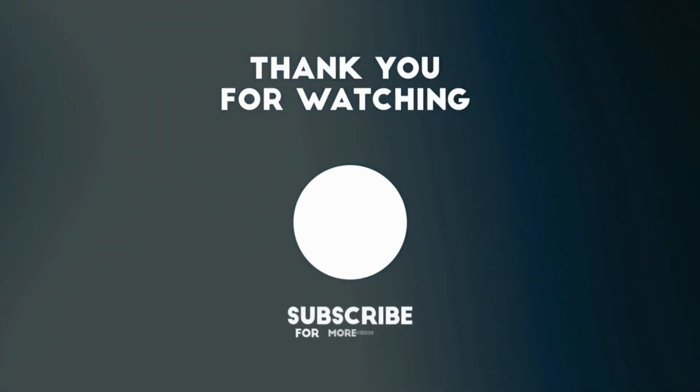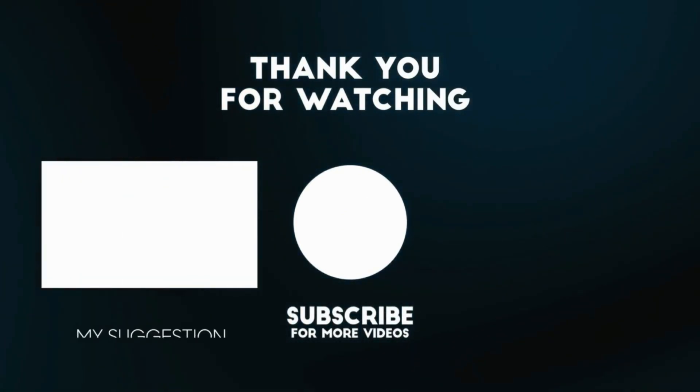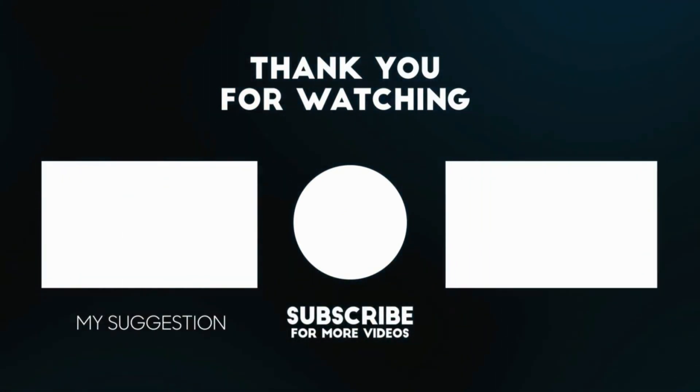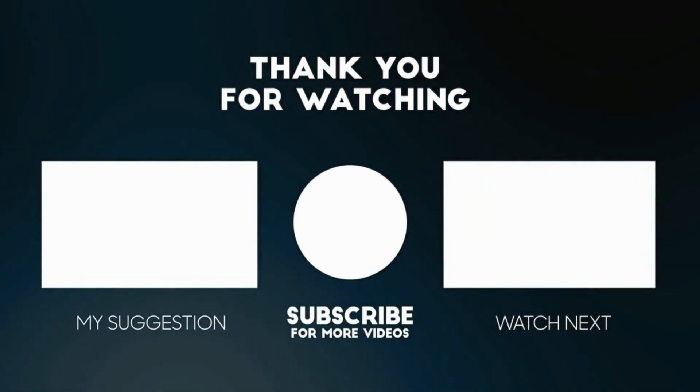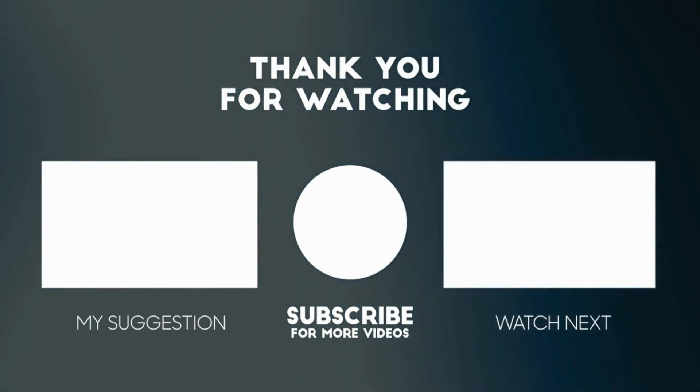Thank you for watching, and don't forget to like, comment, and subscribe for more great content.